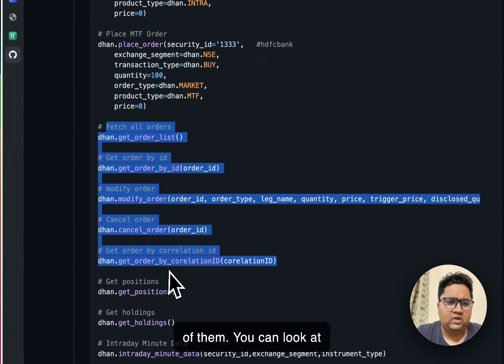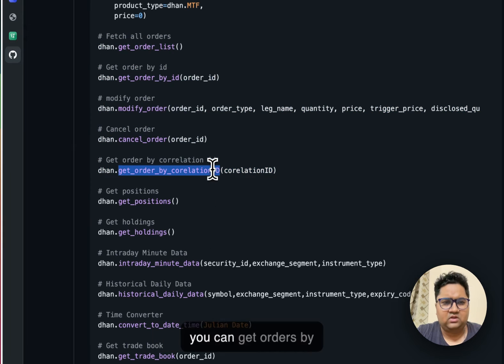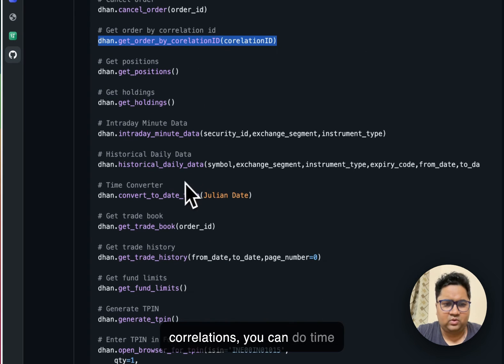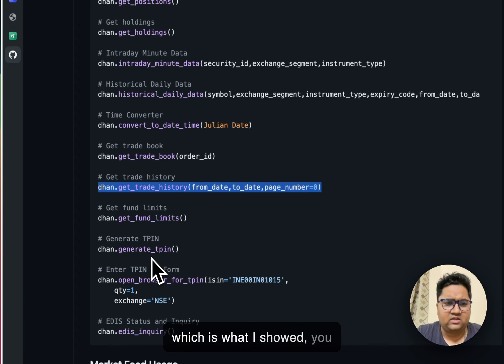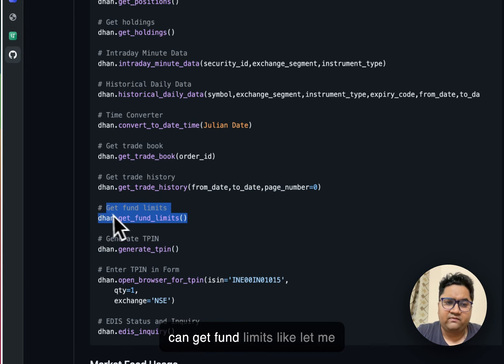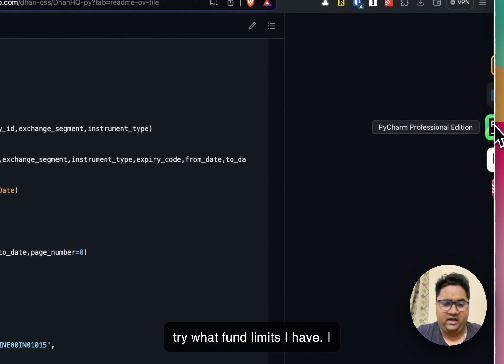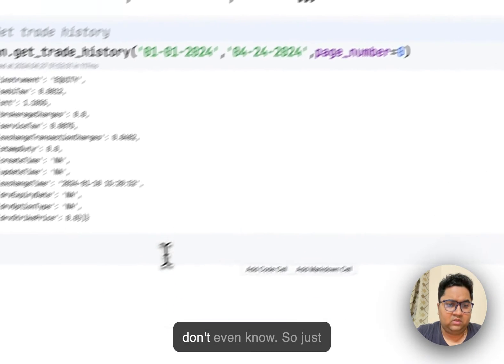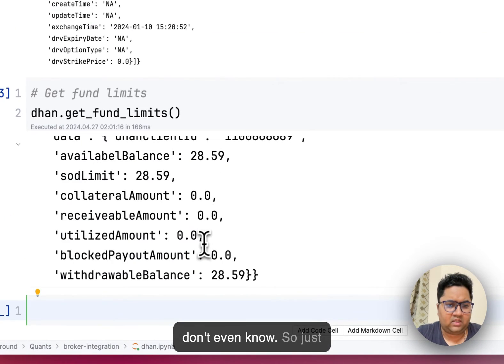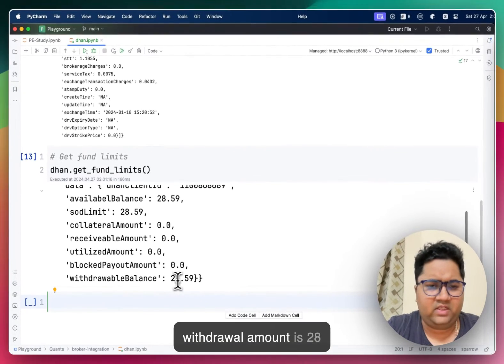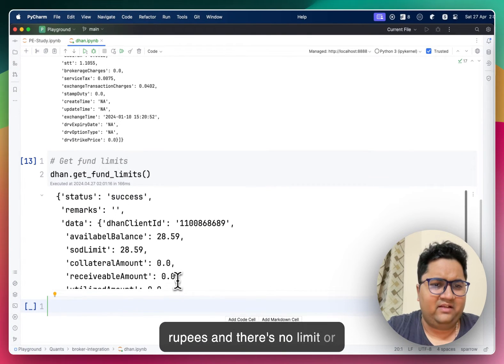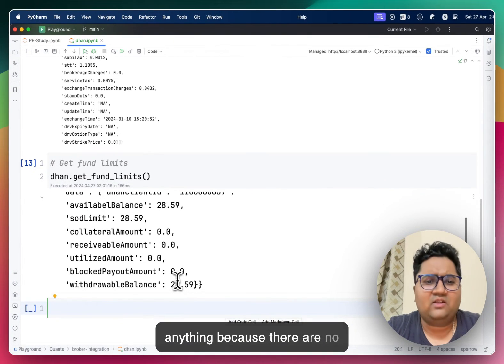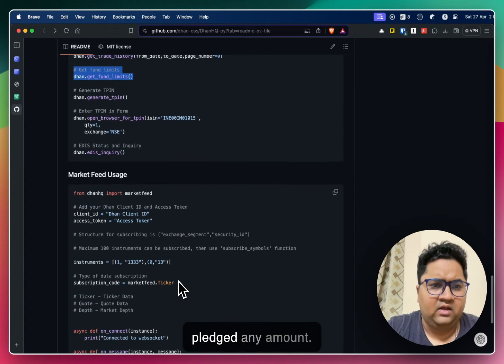You can look at different operations as well. Like you can get orders by correlations, you can do time conversions, get trade history, which is what I showed. You can even generate T pin and get fund limits. Like, let me try what fund limits I have. Yeah, so just withdrawal amount is 28 rupees. And there's no limit or anything because there are no collaterals in this.